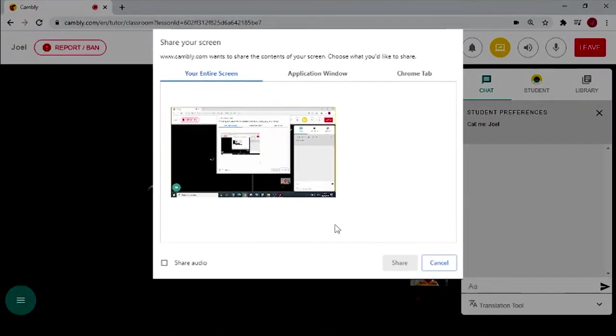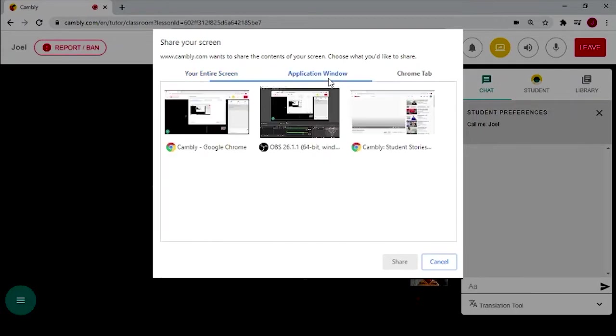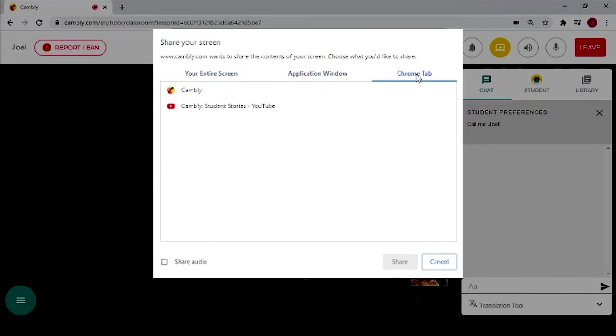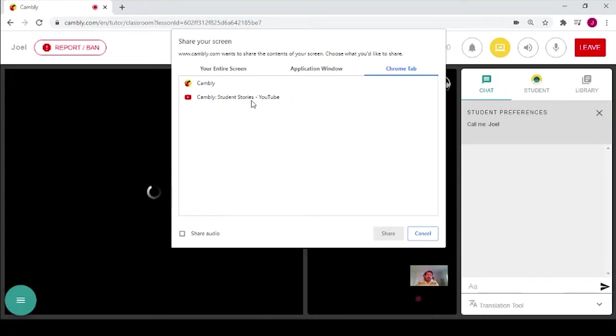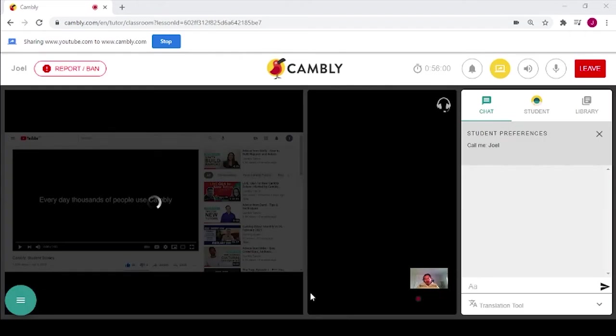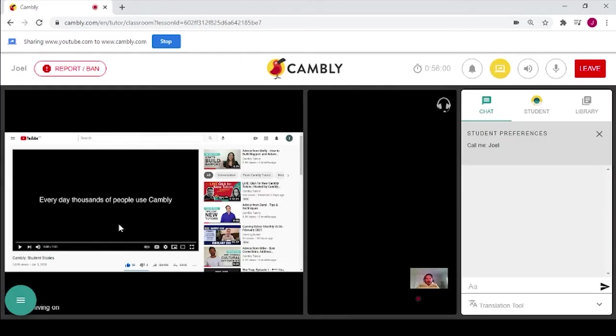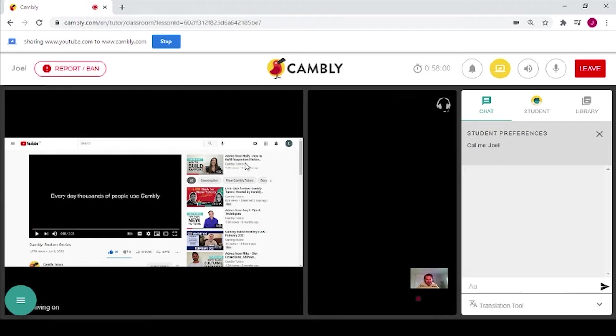And it asks you, do you want to share your entire screen, an application window, or a Chrome tab? In this case, I want to share a YouTube page with a student. So I would click here, click share. And as you can see in the classroom, the student can now see my YouTube video.